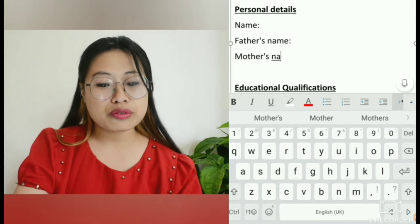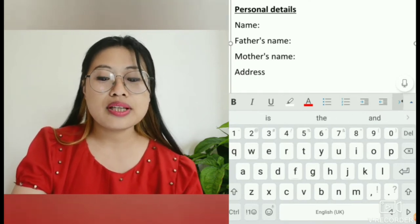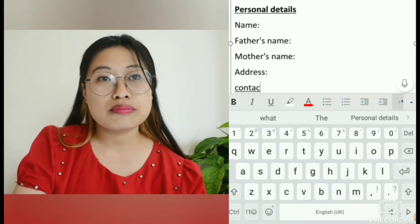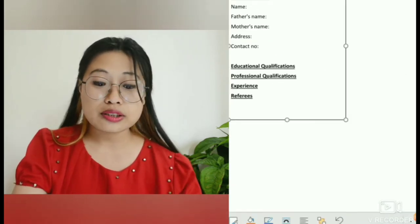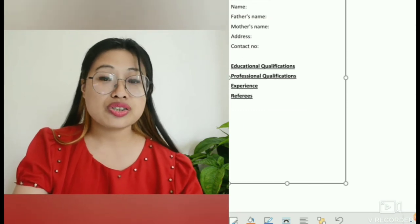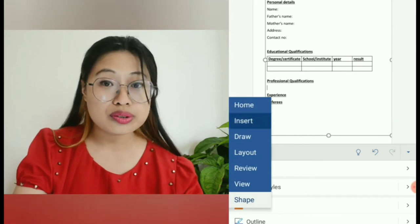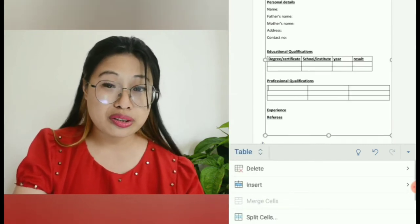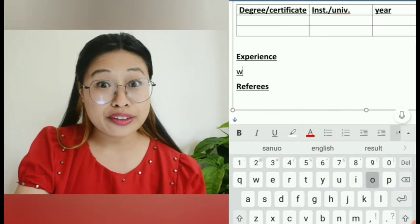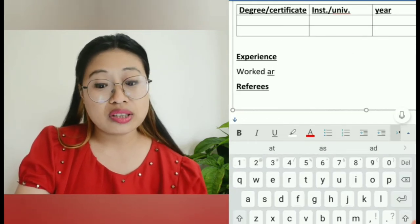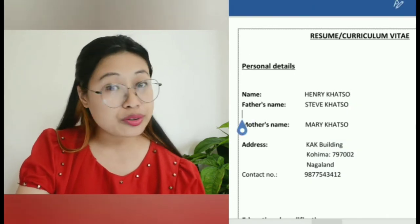Under educational qualification and professional qualification, you need to frame tables where you put in the degree or certificate that you have. Under experience, you mention where you worked, which year you worked there, what post you held, and why you left the job. If you don't write why you quit, they might assume you were fired — and there is a high chance that if you were fired, people wouldn't hire you.